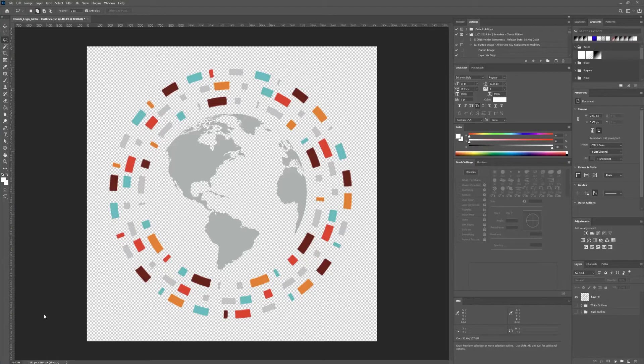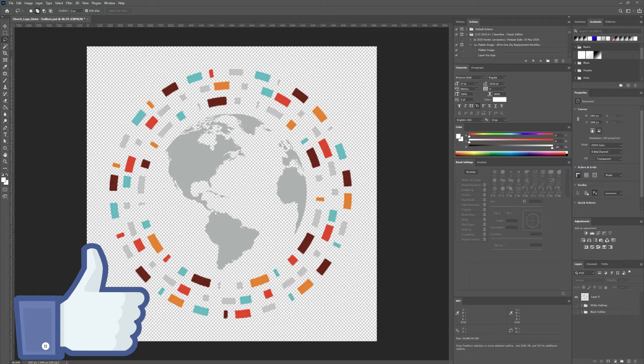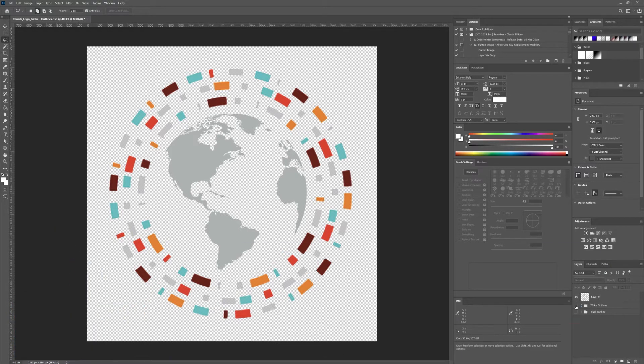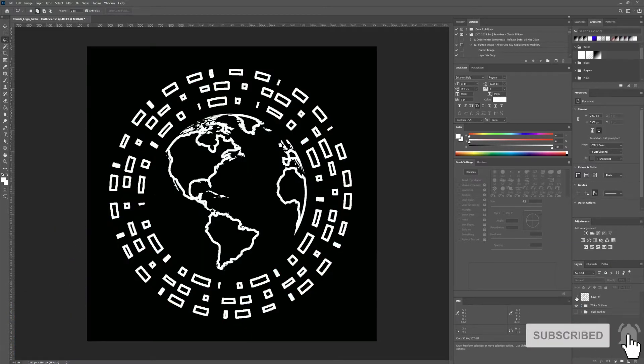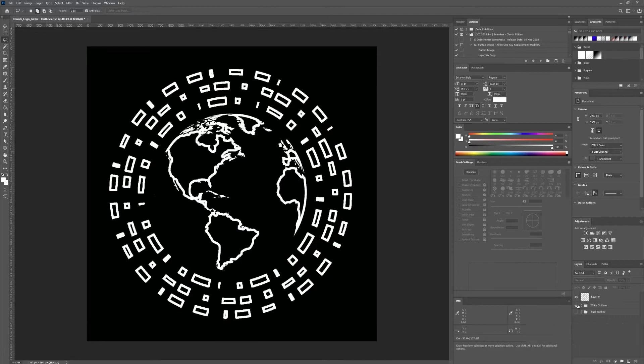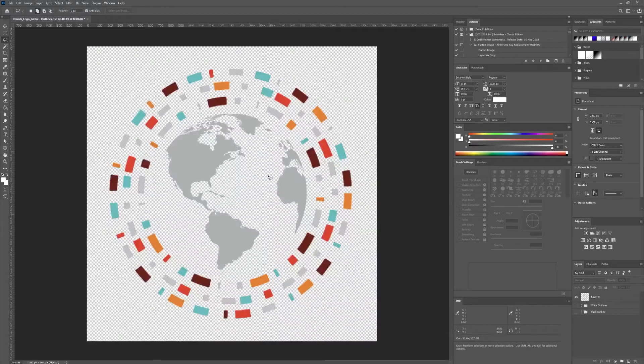What's up everyone, my name is Jonathan. Today I'm going to show you how to make outlines that look something like this from this guy.